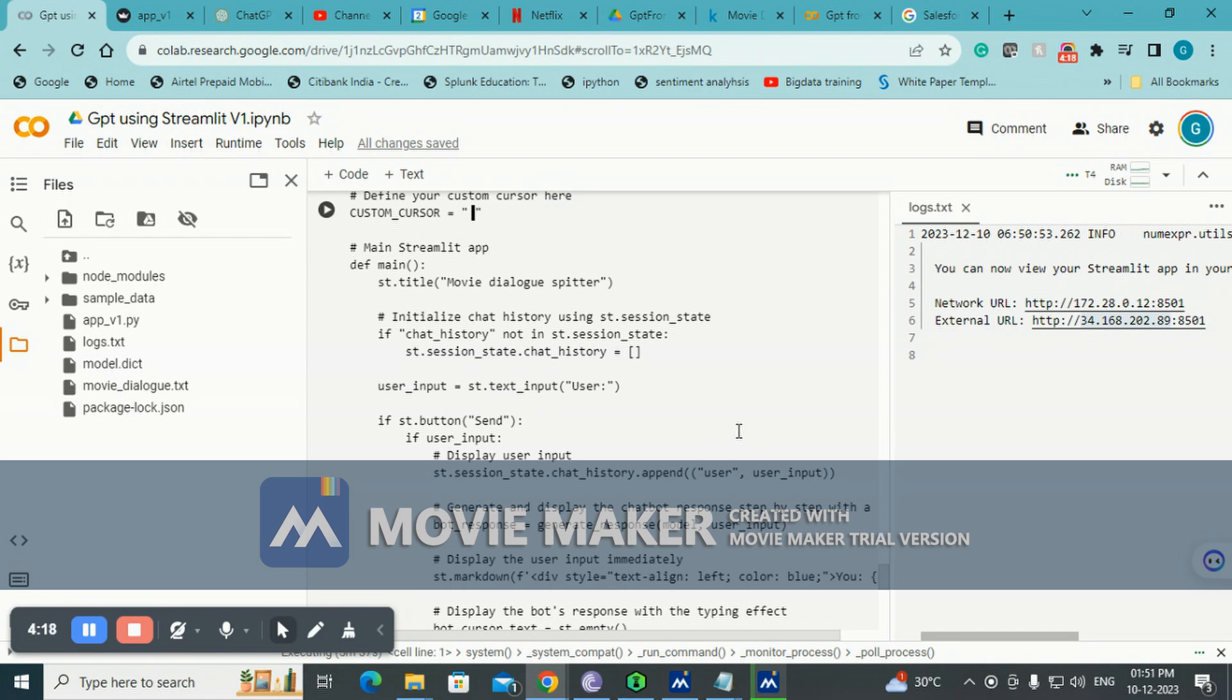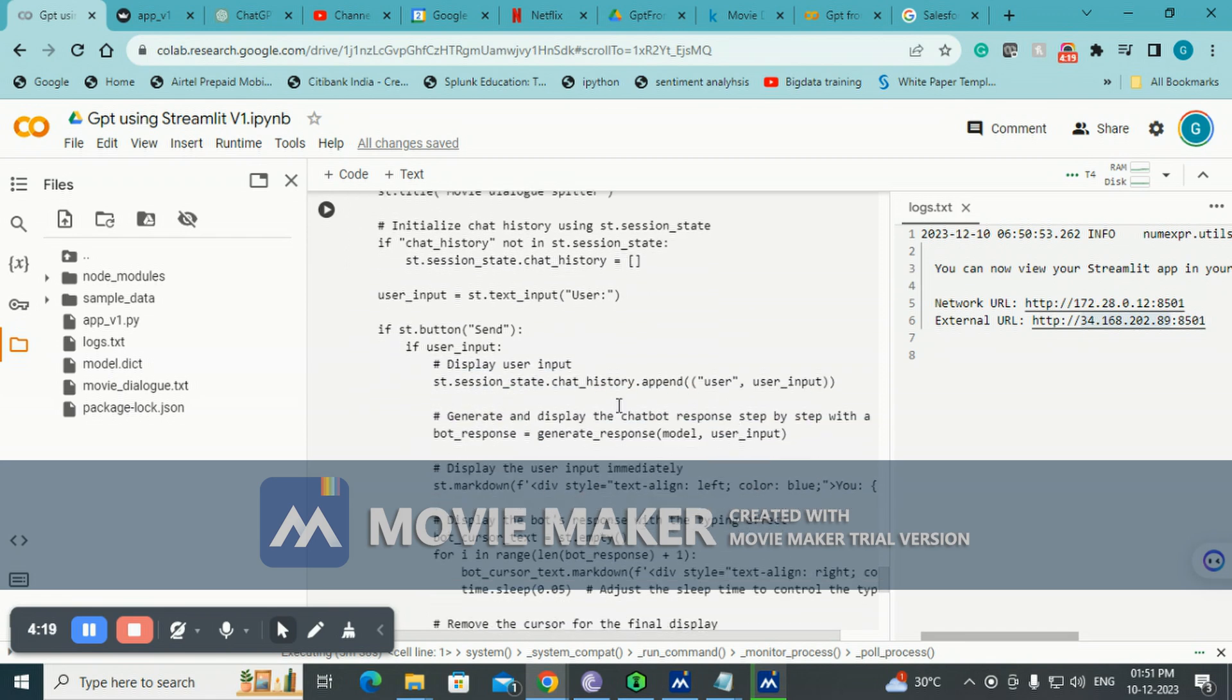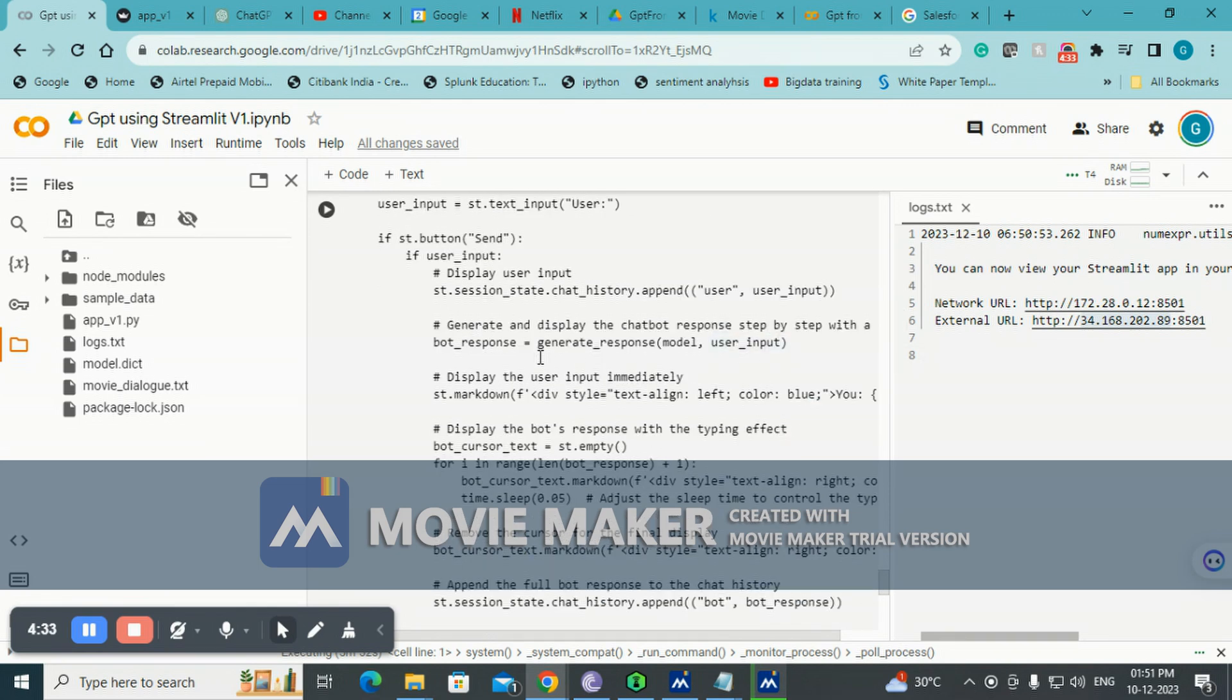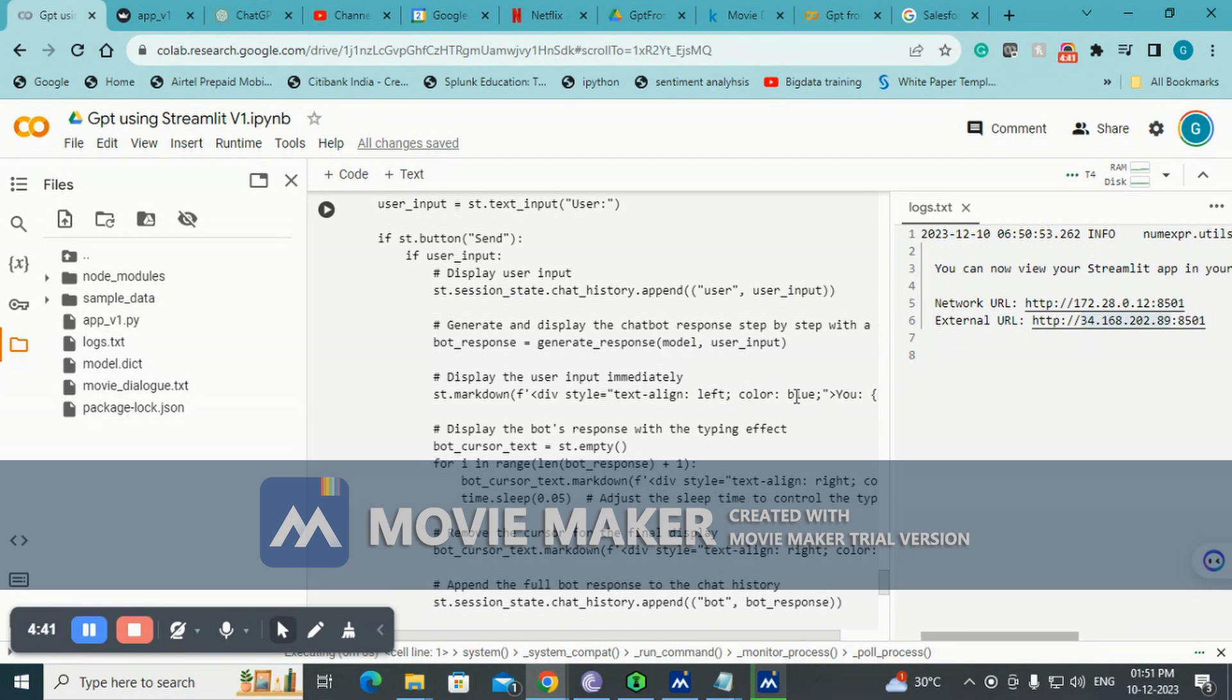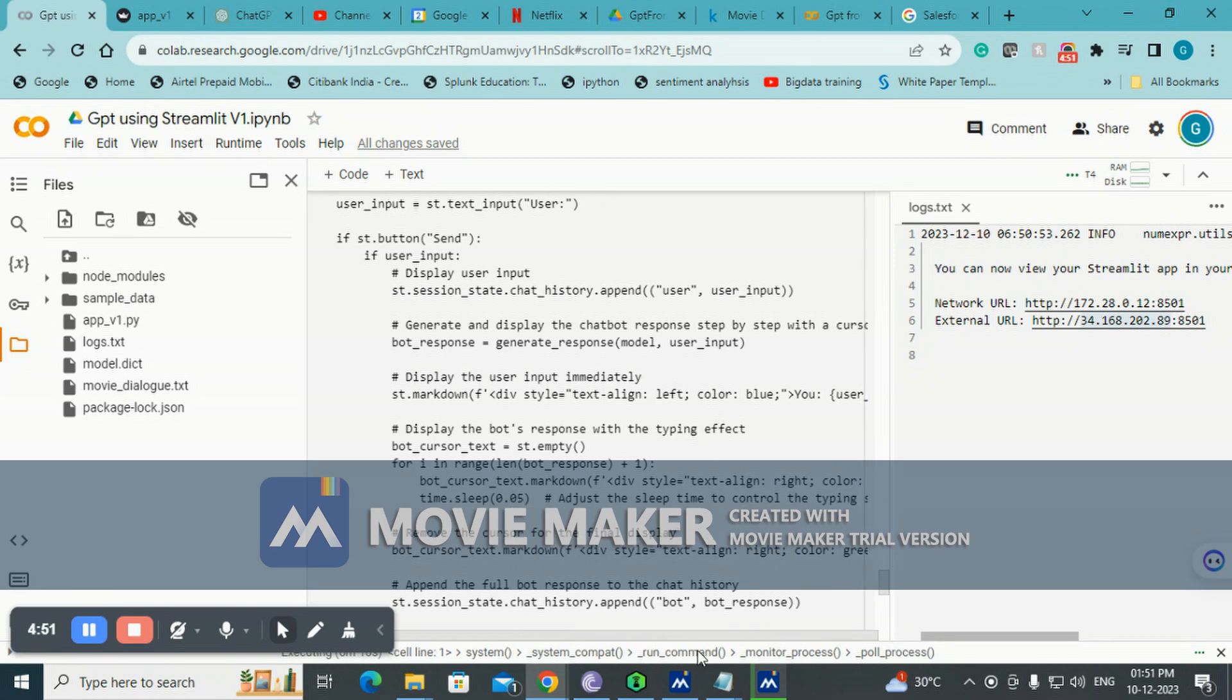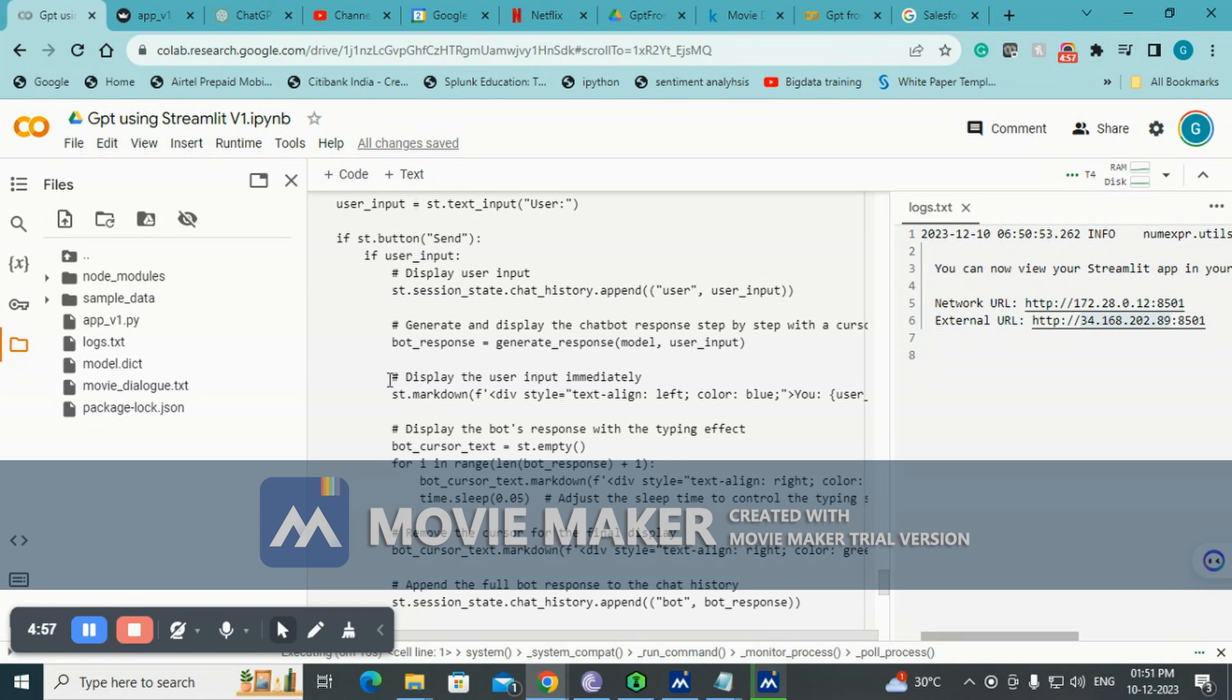I have a send button. If we basically press the send button, our chat history gets appended with the latest user input and then also the bot response. This is basically the markdown, the HTML markdown colored in blue. Whatever we type will appear in blue, and whatever the bot types will appear in red. That's basically how we've designed it.